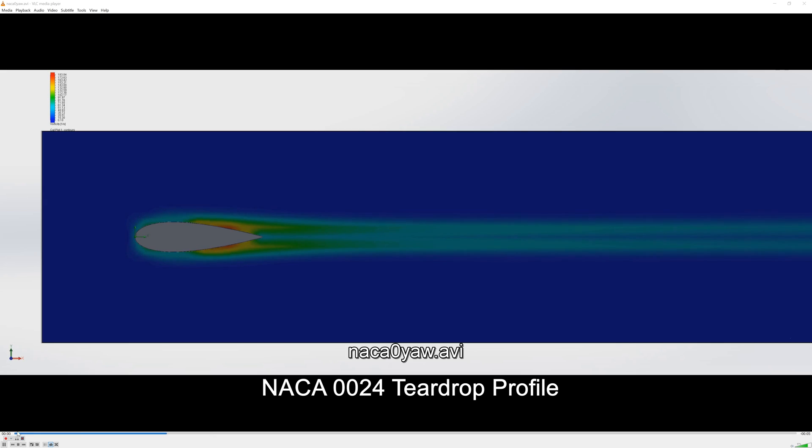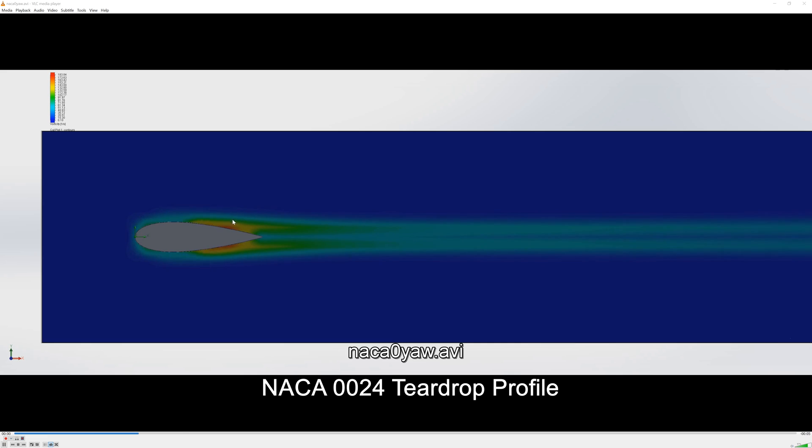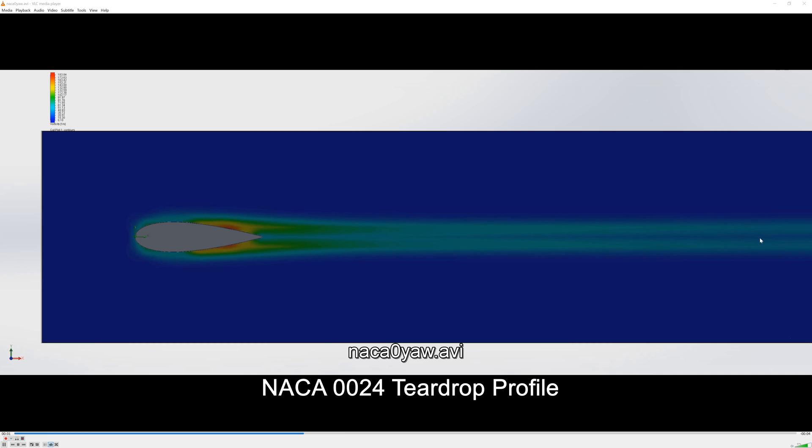So let's move on to the next one which is the NACA profile and in this you can see the teardrop profile and there's a bit of turbulence generated here but overall the flow from left to right is pretty good. There's really no turbulence generated there whatsoever.